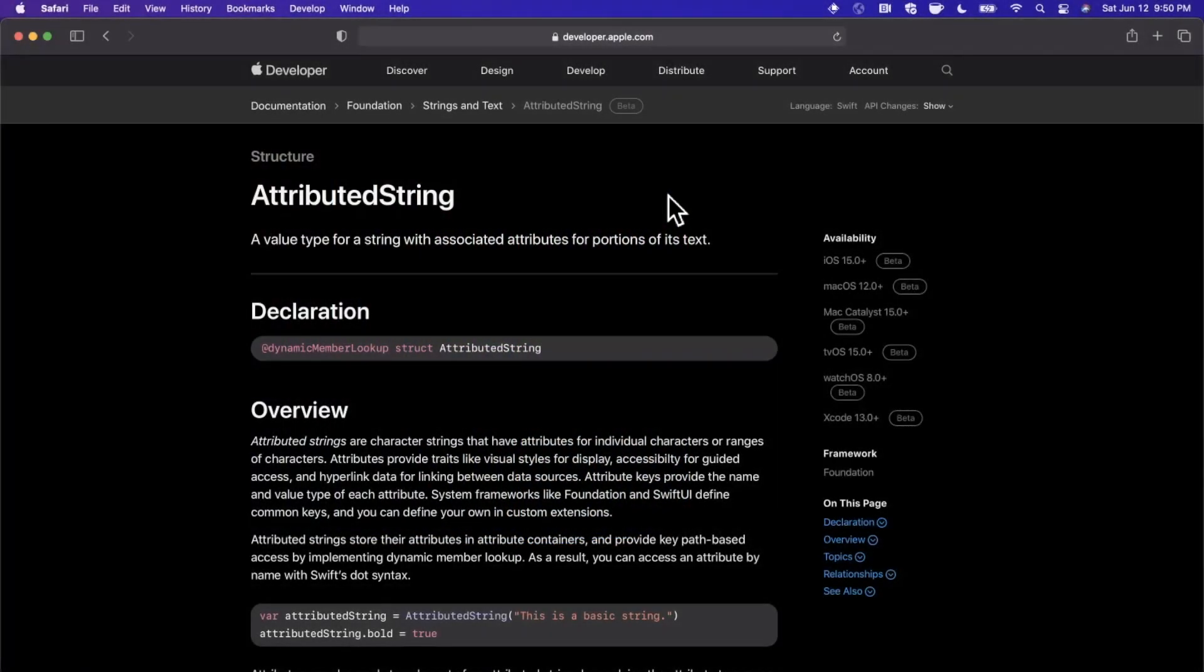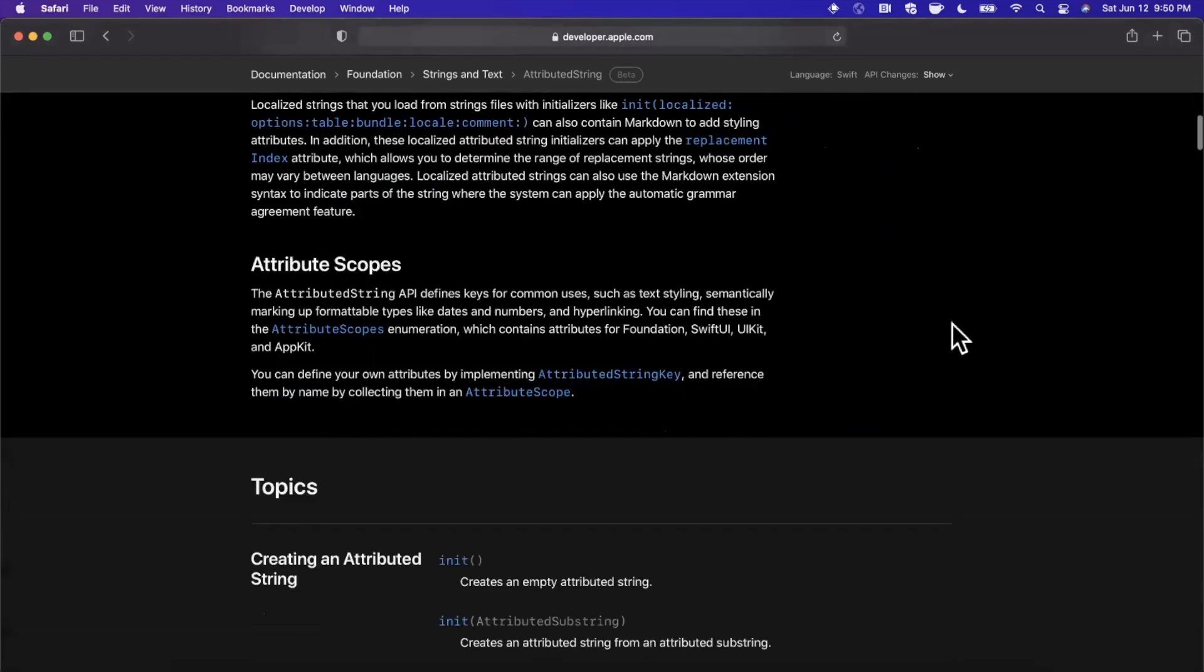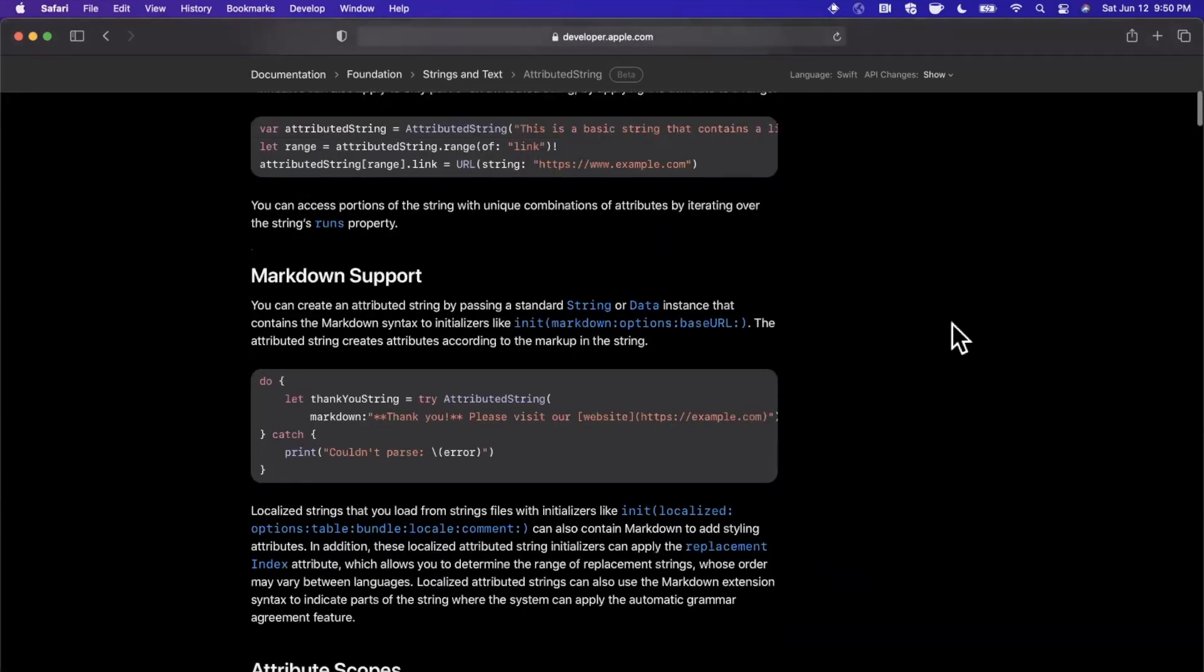What's going on guys, welcome back to the channel. Today we're going to be talking about the newly announced attributed string at WWDC 2021. Attributed strings have been around for a while, but this year we've got some really great improvements, the most exciting of which is markdown support. I wanted to make a fairly brief video on it just talking about the new goodies that we got this year.